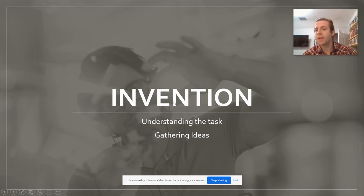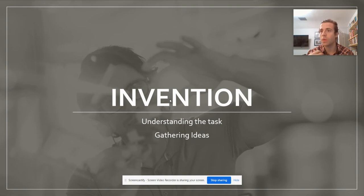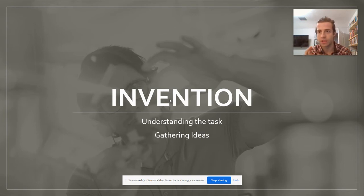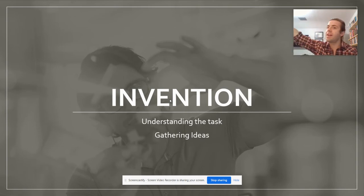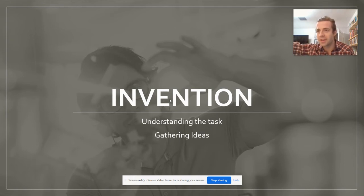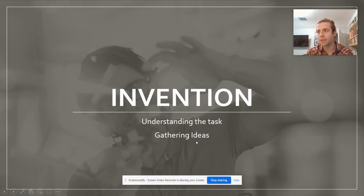What I mean by inventing is curating ideas that you're going to use to write. There are really two big parts to that. Number one, we have to understand the task — what are we actually being asked to do? Because if we misunderstand that, we're probably not going to be hitting the mark very well. And secondly, once we understand what we're going to be doing, we've got to come up with some ideas.